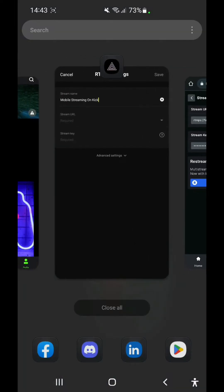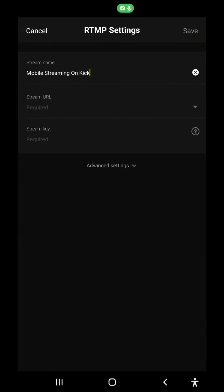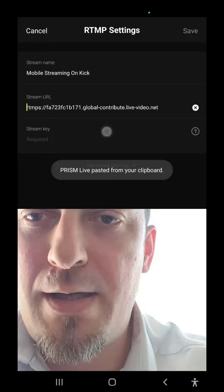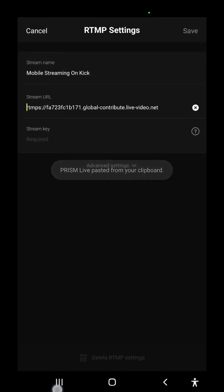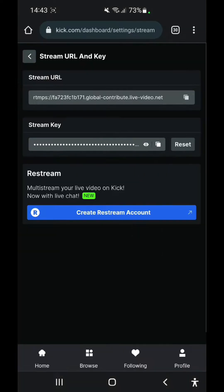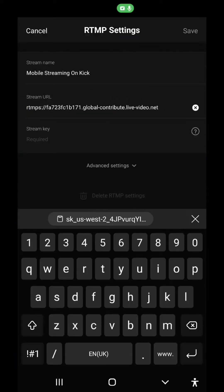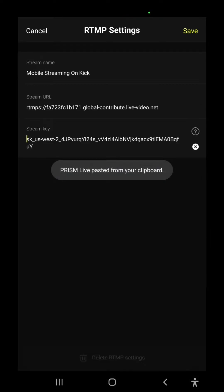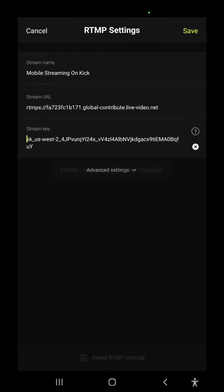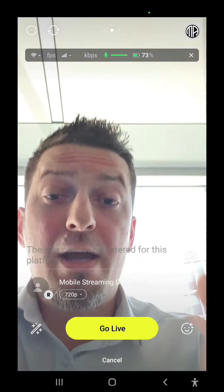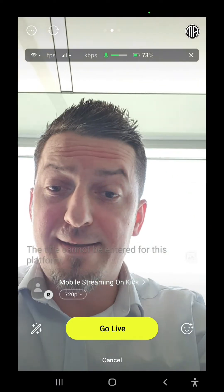We're going to switch here. Let's copy-paste the stream URL. Now let's copy-paste the stream key and we're going to do this here. And that's it. Then we're going to press save.